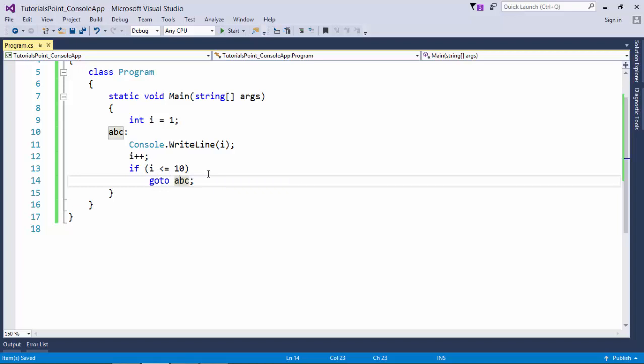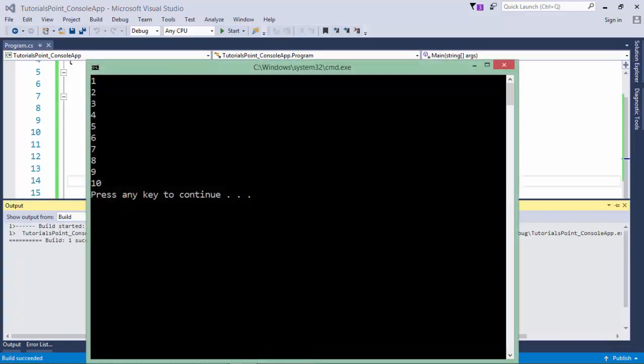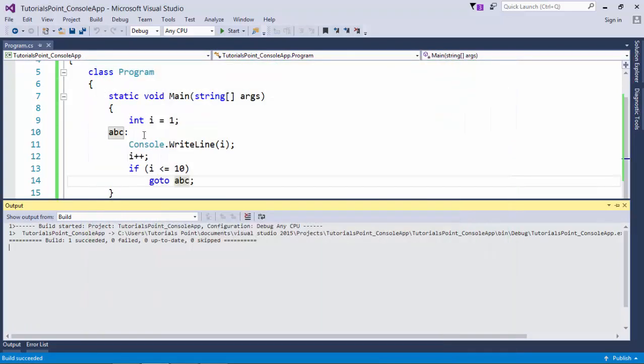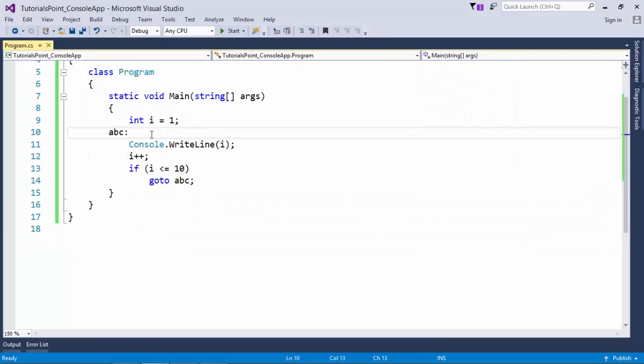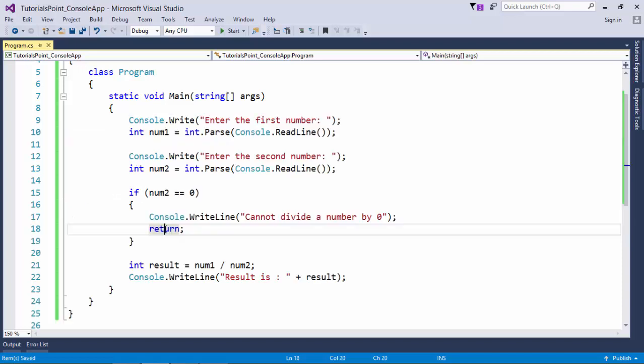So it will happen till i is equal to 10, and even though I haven't used any loop things right here, you can see output like a loop. So you can plan how you want to use this goto statement in your programming.